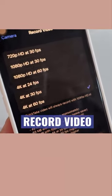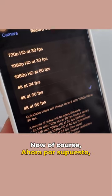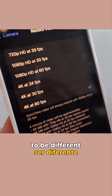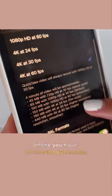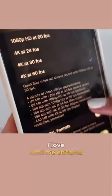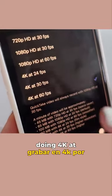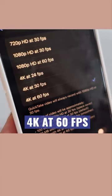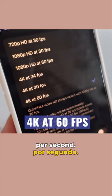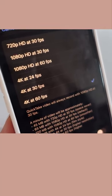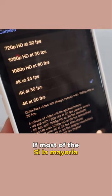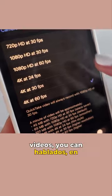Next, we go down to Record Video. This is going to be different depending on what phone you have. I love doing 4K at 60 frames per second, but this is totally up to you.